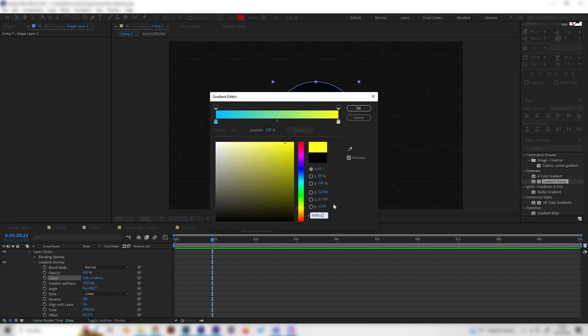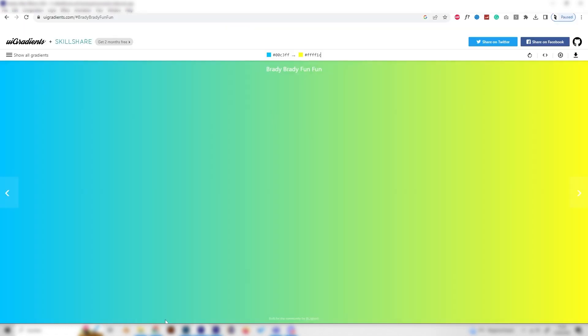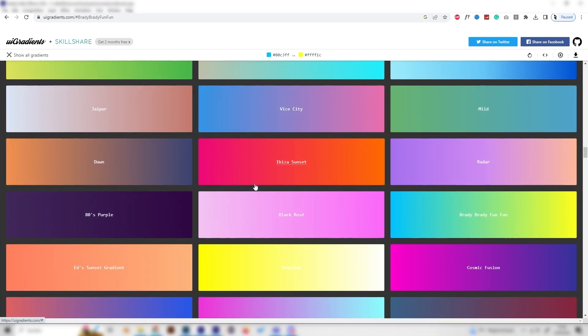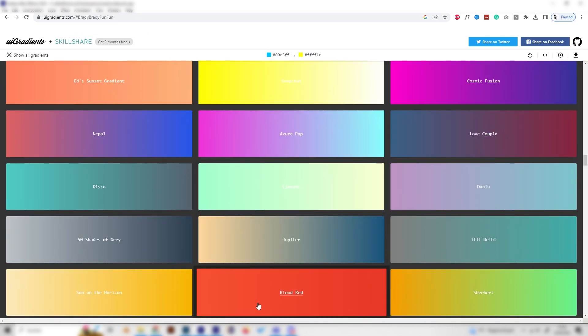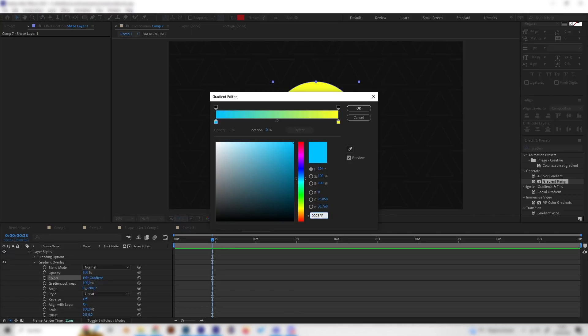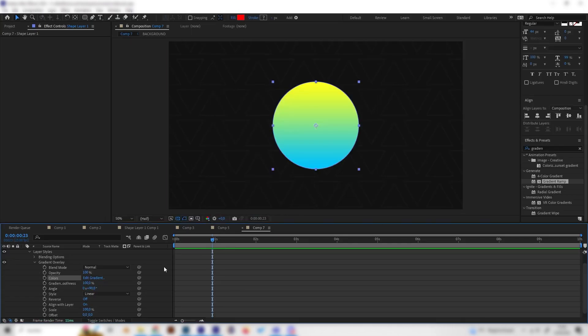Just copy this. Of course, you can make your own gradient with your own colors. But as I said, I think here are a lot of really nice ones. Let's just press OK.